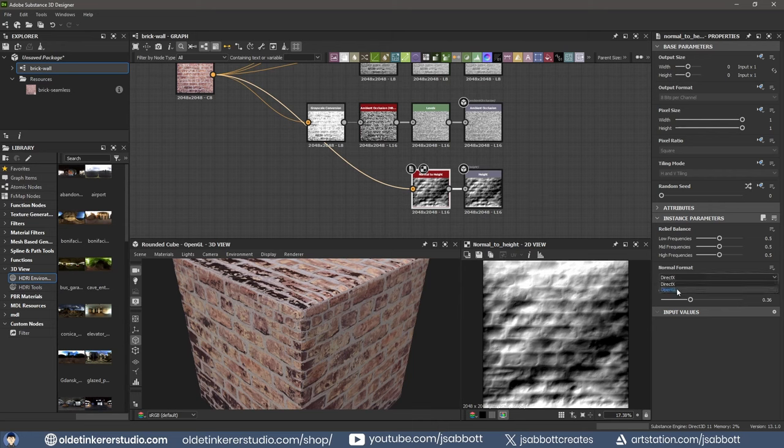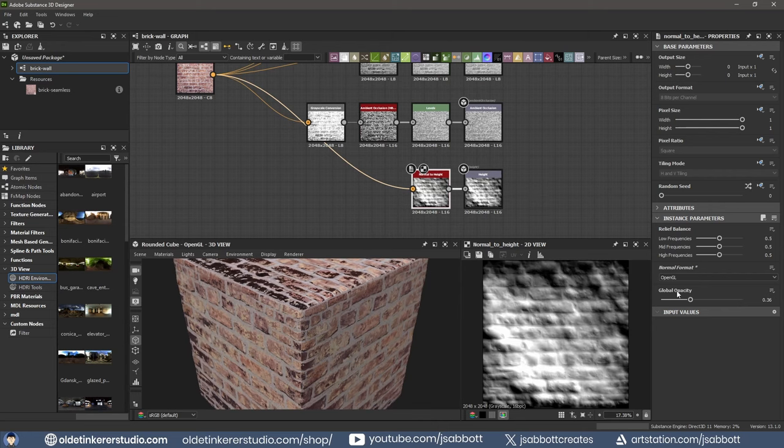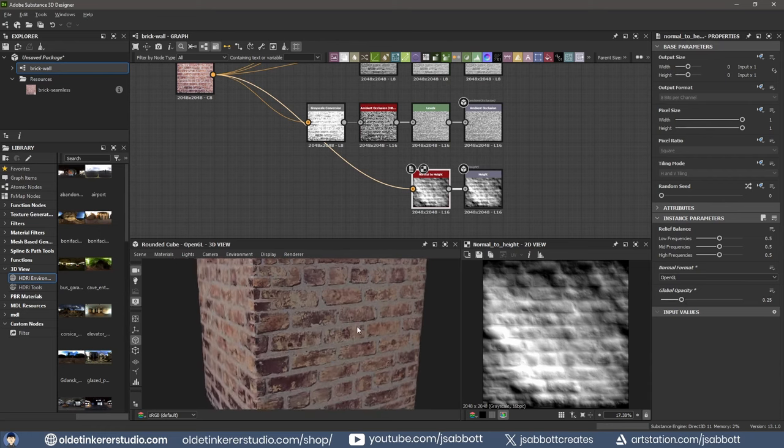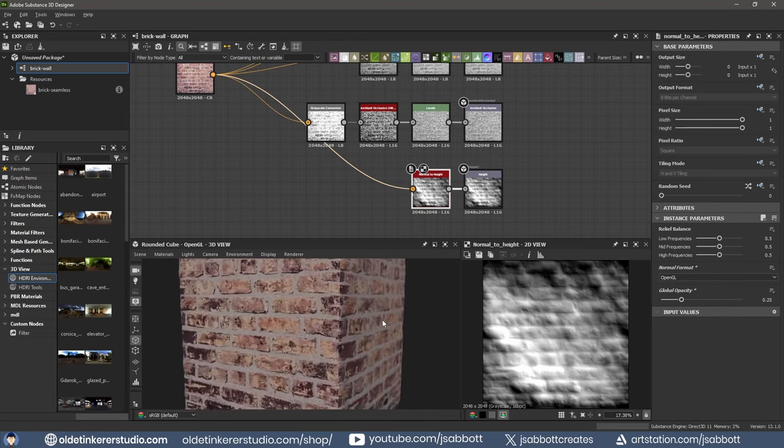Change the normal format to OpenGL. Change the global opacity. You can now see the lighting showing a bit of height for the bricks.